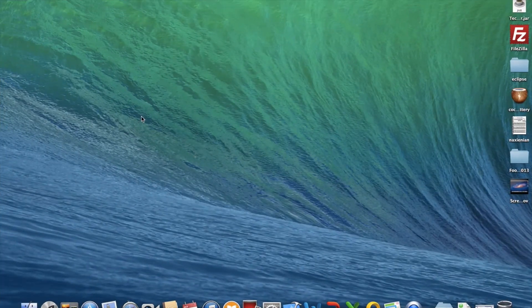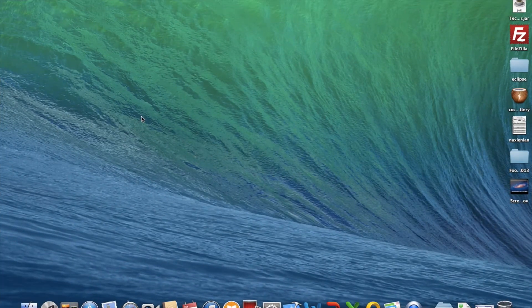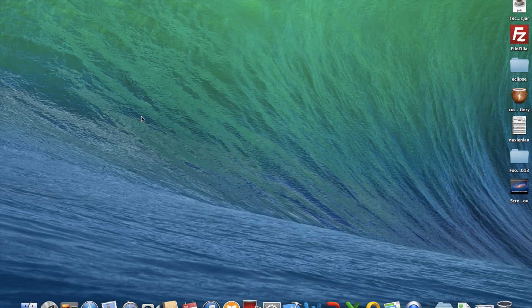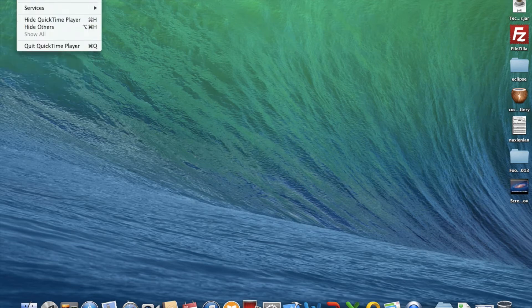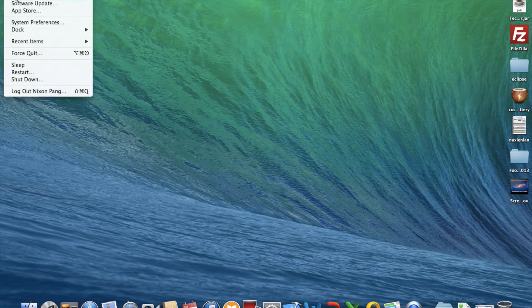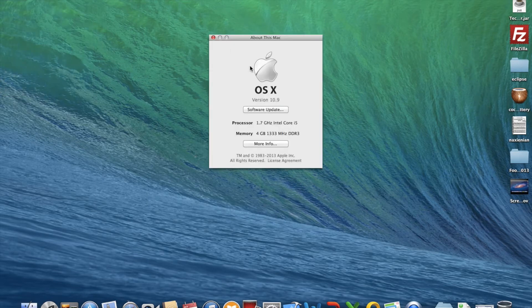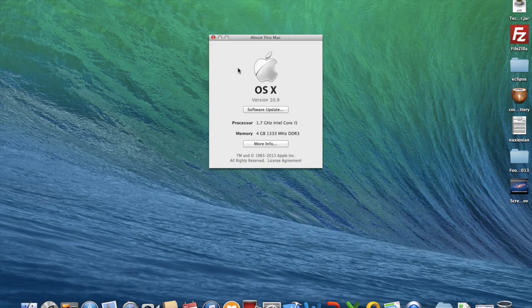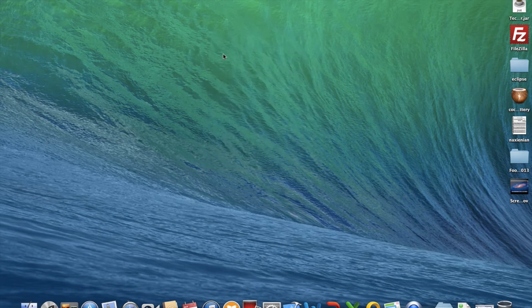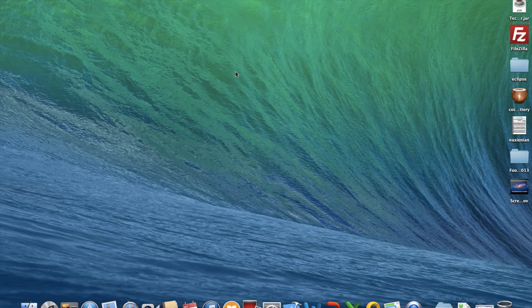So yeah, hey guys, I'm back. So now I've got iOS 10.9, not iOS, damn it - OS X 10.9 Mavericks. And the wallpaper is very nice in a way, and there are two new apps, Maps and iBooks.